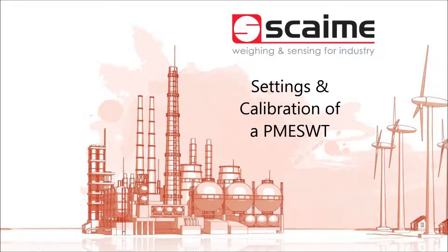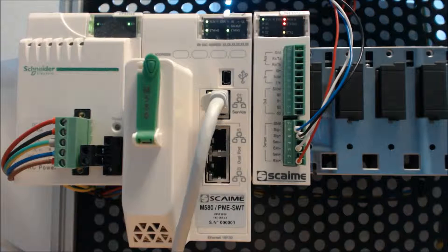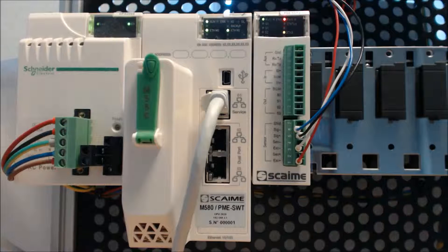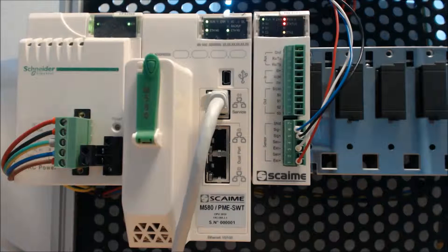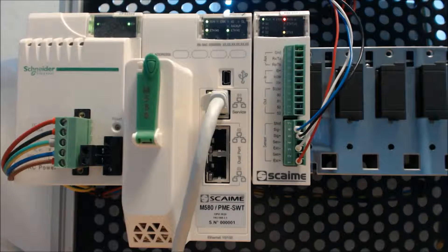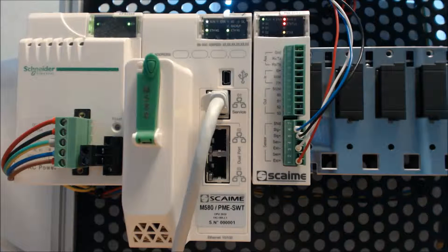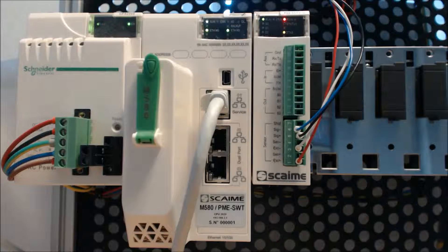Welcome to this tutorial. We are going to handle the settings and calibration of the PMESWT with the Schneider M580.